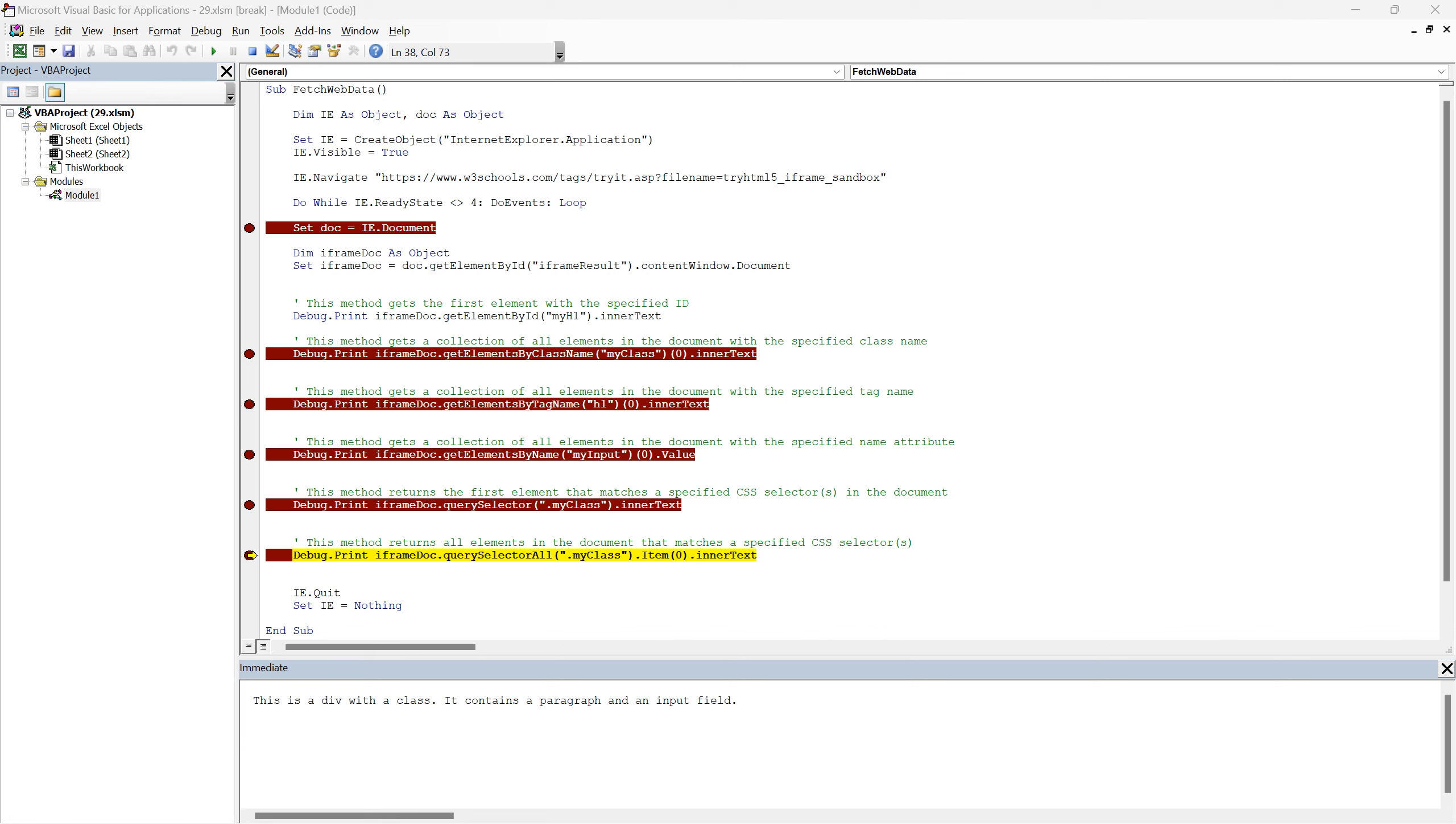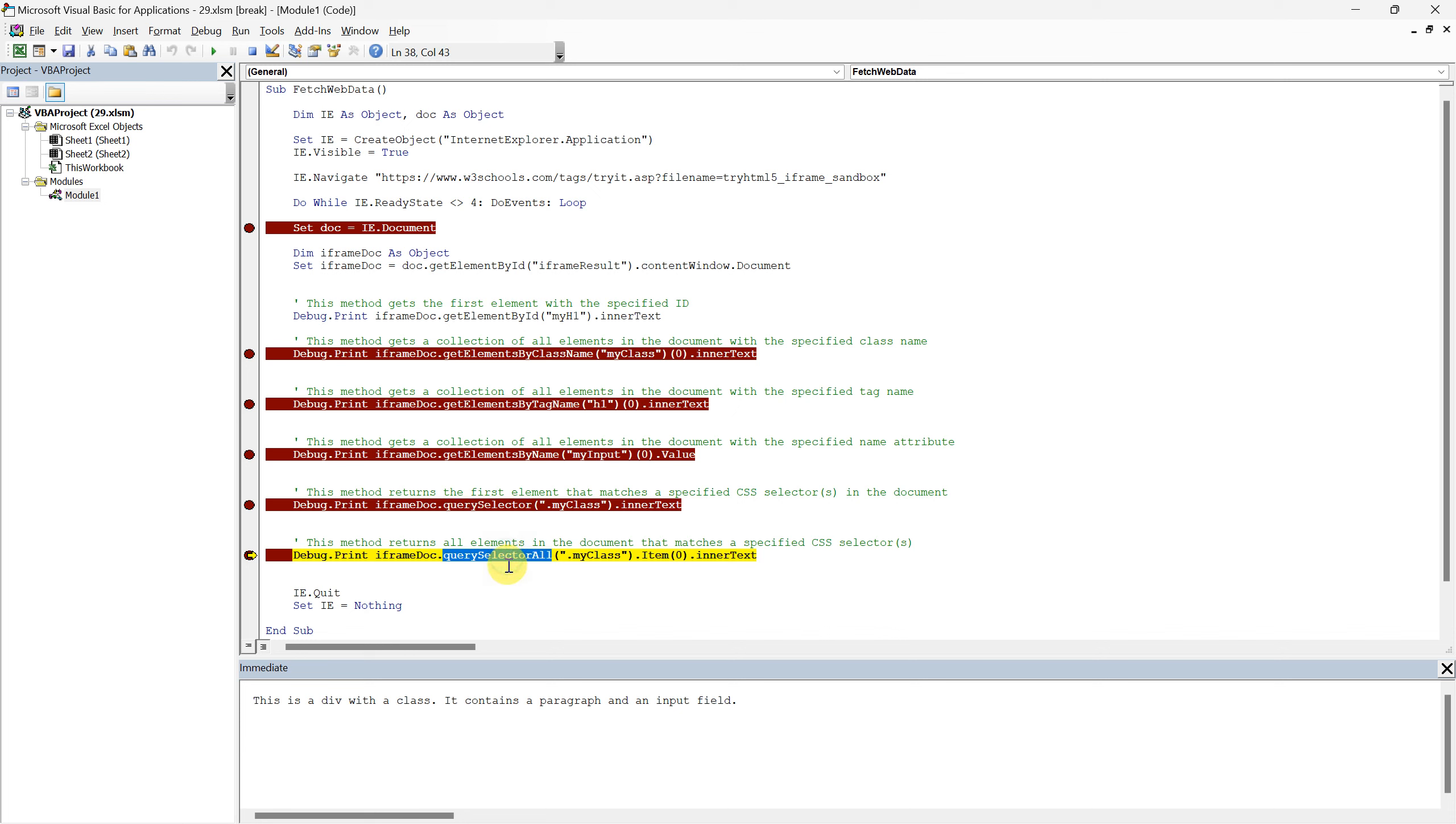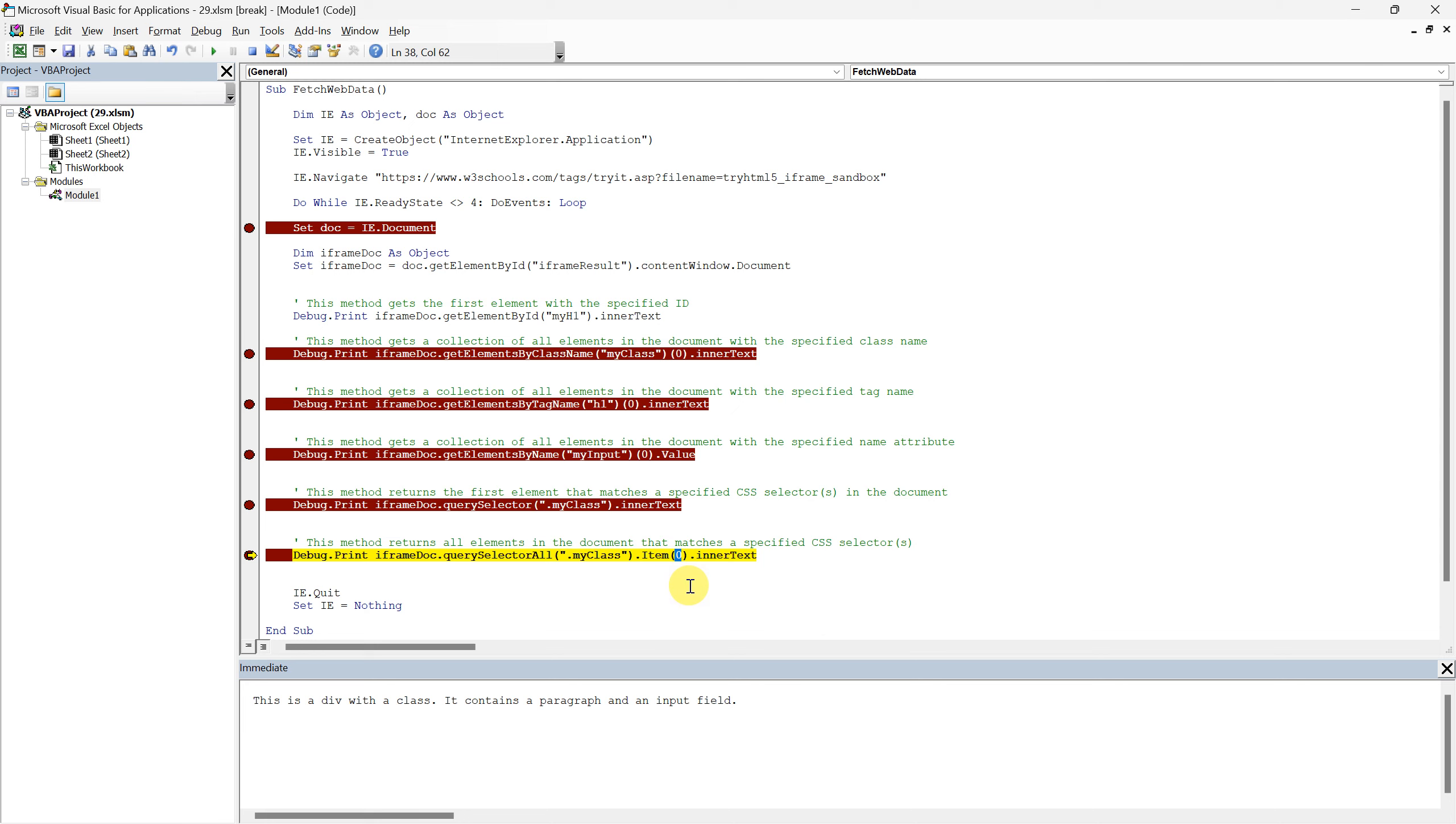Great! With the query selector method under our belt, let's transition to its sibling, the query selector all method. While they sound similar, there's a subtle yet crucial difference. The query selector method returns the first element that matches the specified CSS selector. In contrast, the query selector all method retrieves all matching elements. Given our sample HTML, the difference between the two methods becomes clear with the dot my class selector. Currently, our code targets the first div that matches this class, extracting its content. But since there are two divs with the dot my class designation, we can tweak our approach to illustrate the adaptability of query selector all.